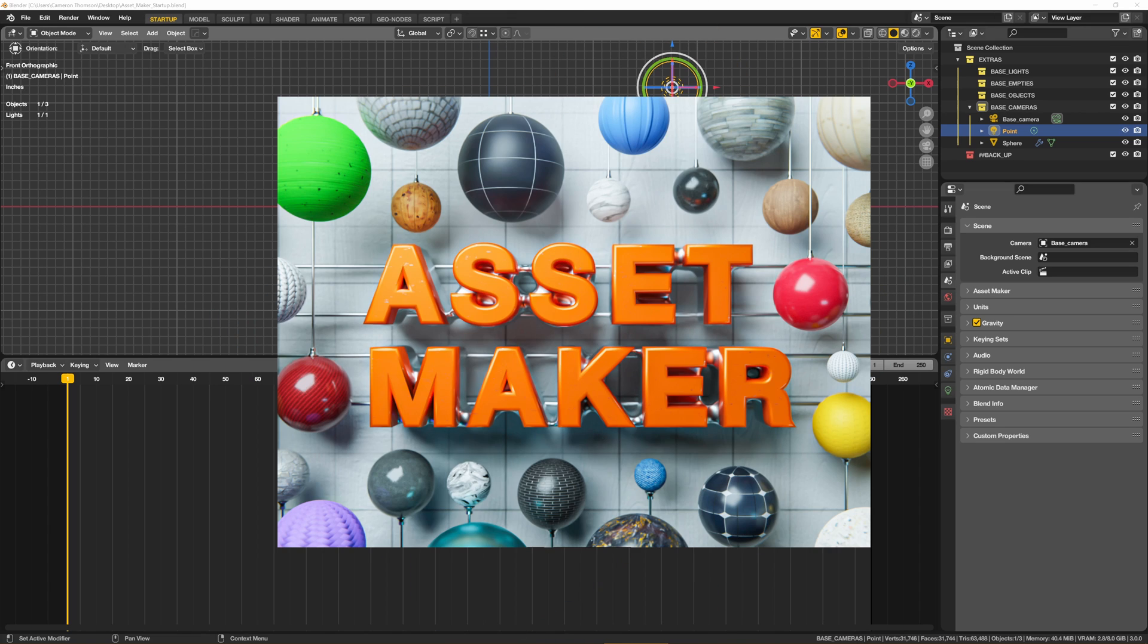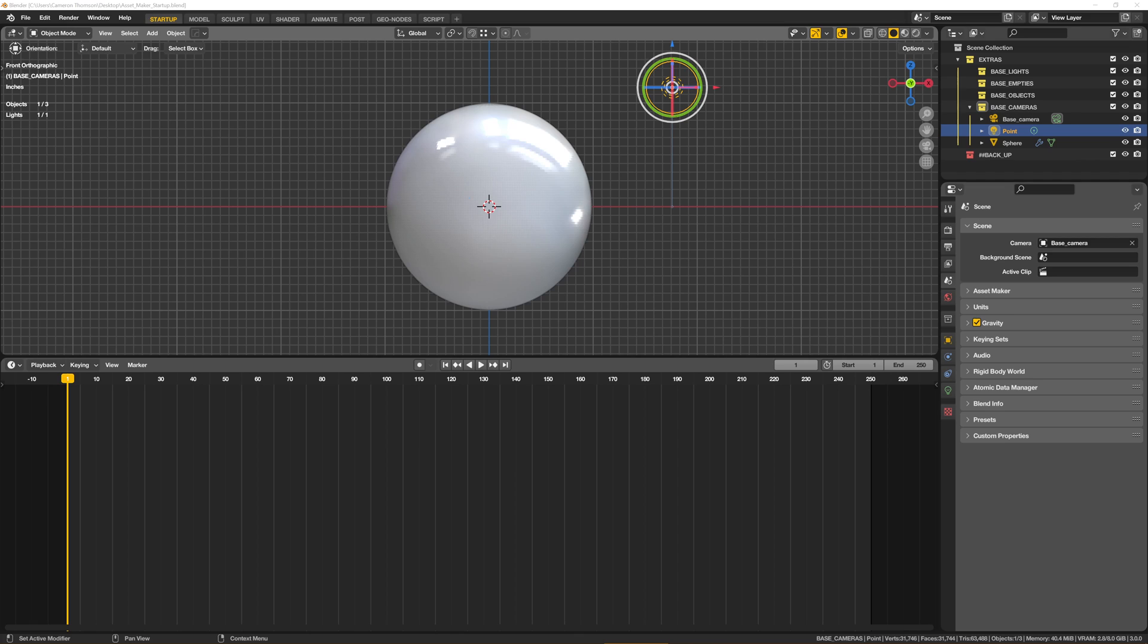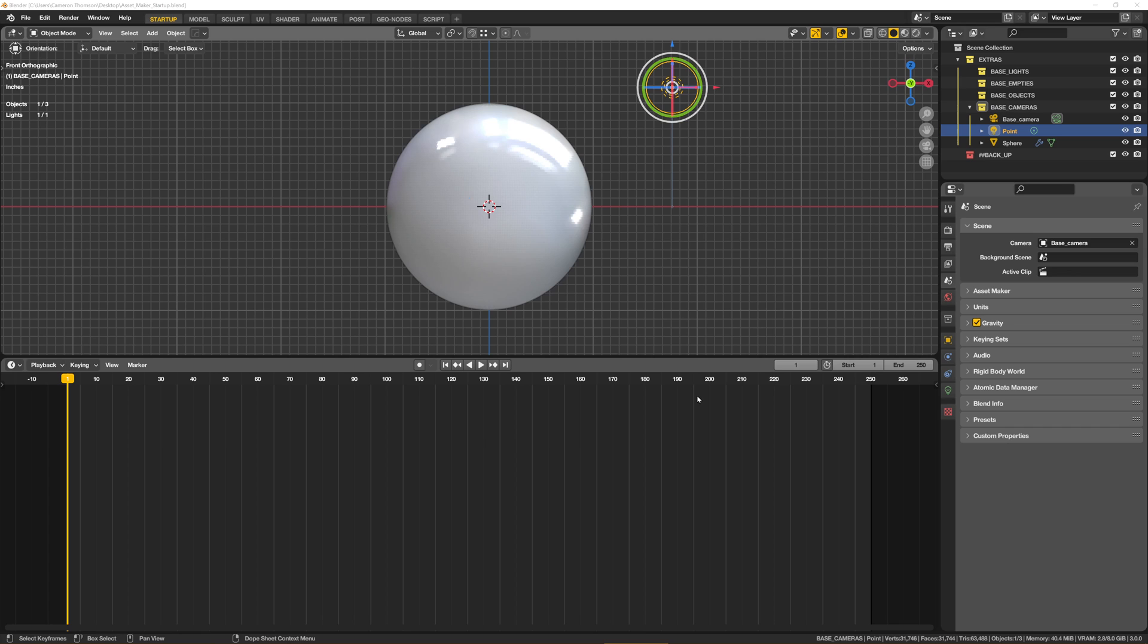Asset Maker has arrived and in honor of that, today I just want to do a little Asset Maker jam, kind of go through some of the basics, show you what it's all about so you can make a decision whether or not it might be useful for your workflow.